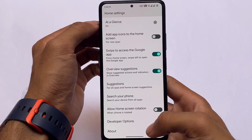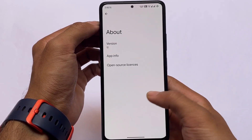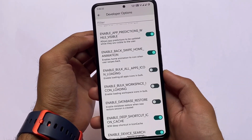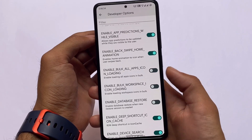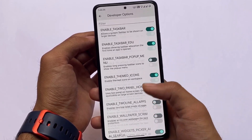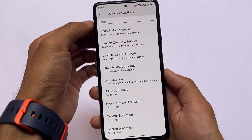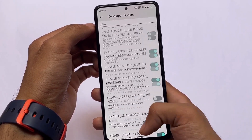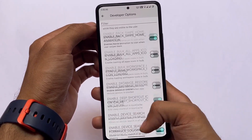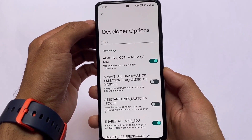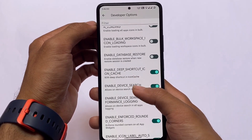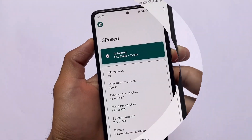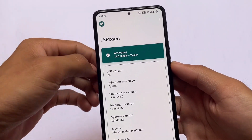We also have the Pixel Launcher Mod available for Android 12.1. In Android 12.1 we don't have custom launcher support so far, but Pixel Launcher Mod will give you extra themed icons and a lot more. If you want extra developer options and additional options in the Pixel Launcher, you should definitely give it a try. The video and files are available in the description.